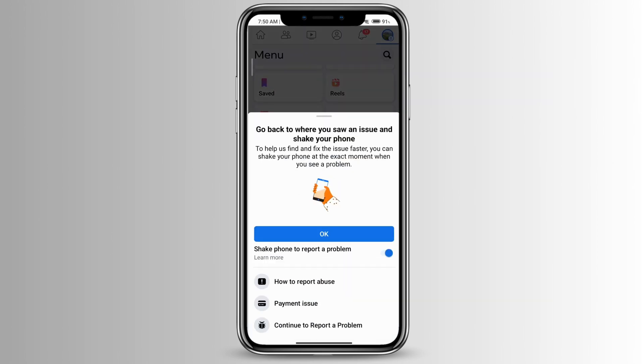You can shake where you're not able to send your friend request, or you can just go directly here and then continue to report a problem.